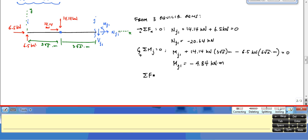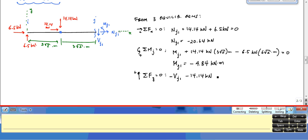Sum of forces in the local Y direction equals zero: VJ1 minus 14.14 kilonewtons plus 6.5 kilonewtons equals zero, giving VJ1 equal to negative 7.64 kilonewtons.